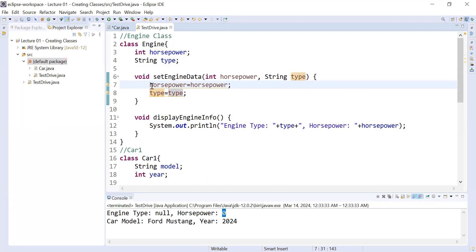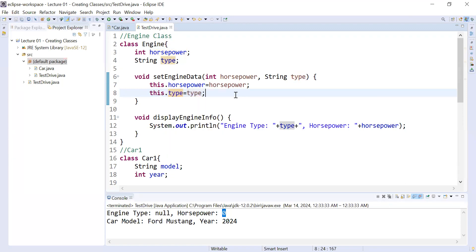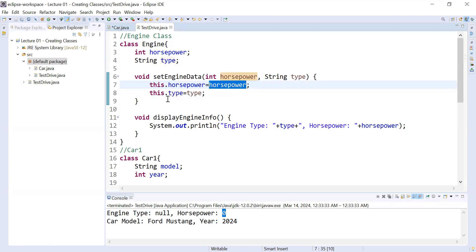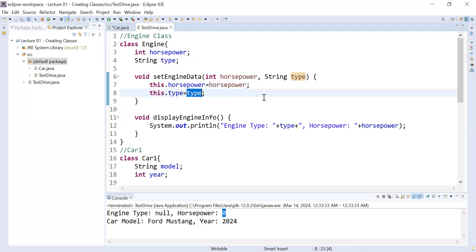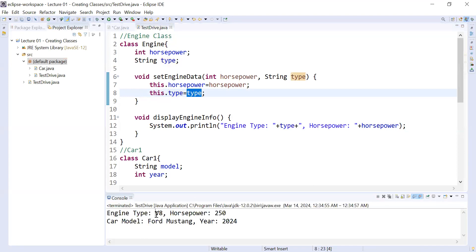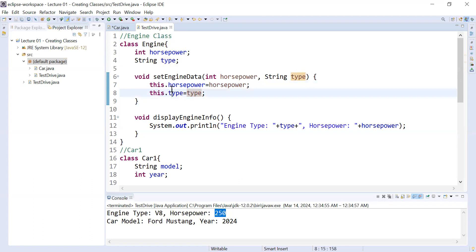That's why I recommend not using the same name — or if you do, you must use the this keyword. Write this.horsepower = horsepower and this.type = type. The this keyword is a reference variable that represents the current instance of the class. this.horsepower refers to the instance variable, while plain horsepower refers to the local variable. Running the program again shows the correct output: engine type is V8 and horsepower is 250.